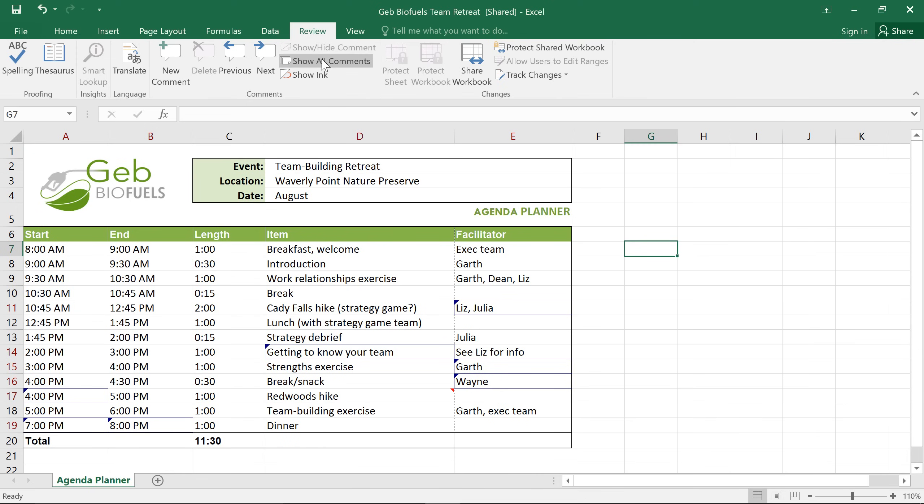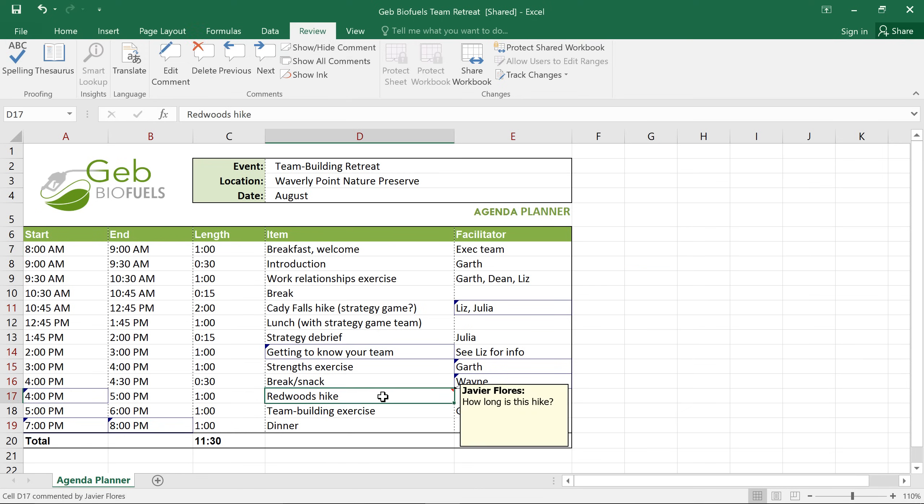You can even edit the comments in your workbook to update something you said or maybe reply to someone else. Just select the cell you want, then go ahead and click Edit Comment.